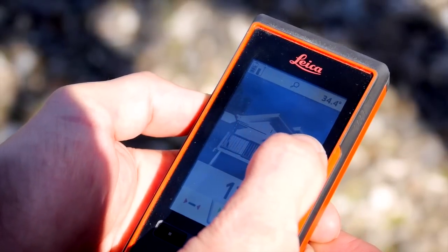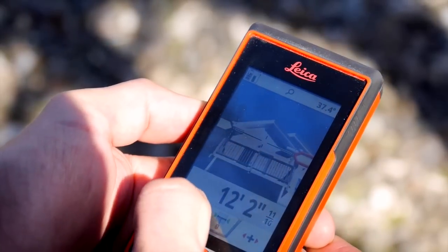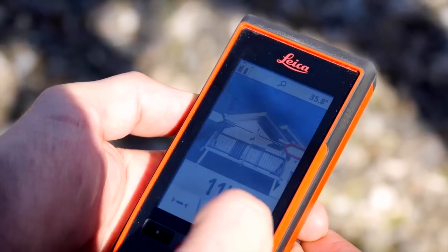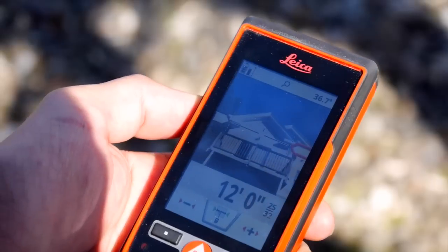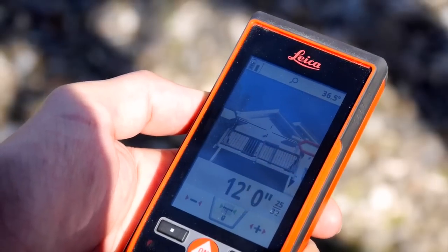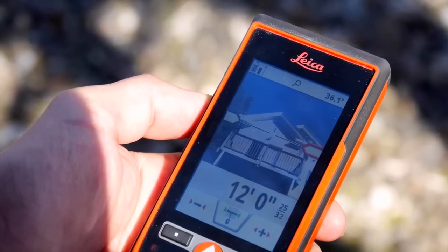I can adjust them by simply touching and sliding them, and if I need to get a little more fine-tuned I can use the buttons on the bottom. There you go — 12 feet.